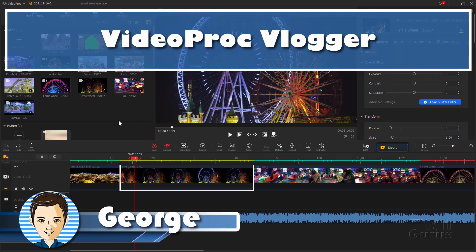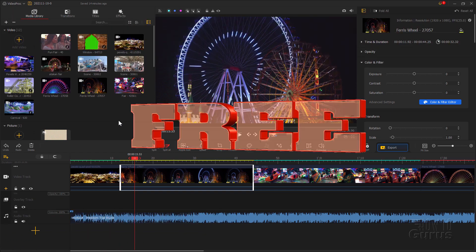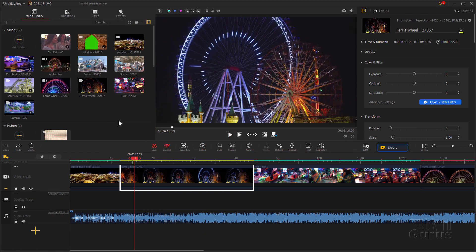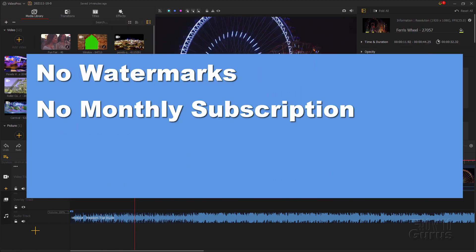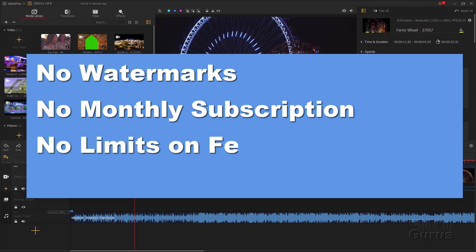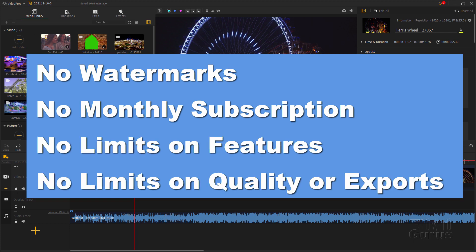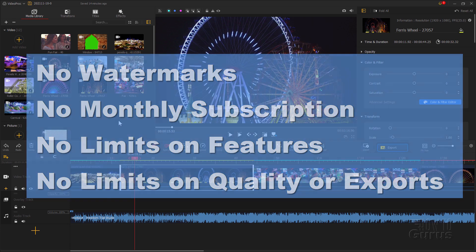Hi, I'm George, and you're looking at the new Videoproc Vlogger free video editing program. And that's right, I just said free — with no watermarks, no monthly subscription, no limits on features, no limits on quality or exports. It's truly a full-featured free program.